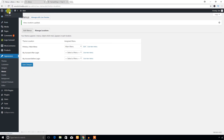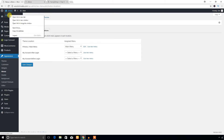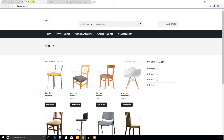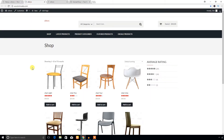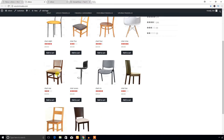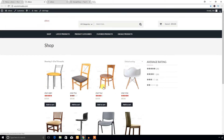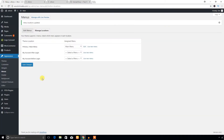The menu has been selected. Let's check the home page — the shop page. Click Visit Site. Here it is — the shop page for the Hamza Shop theme.